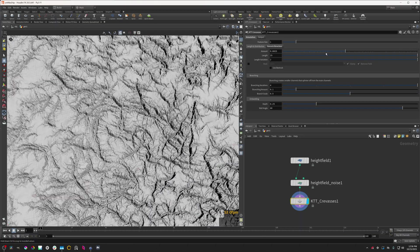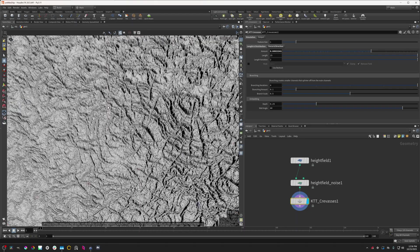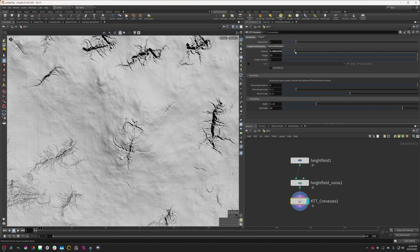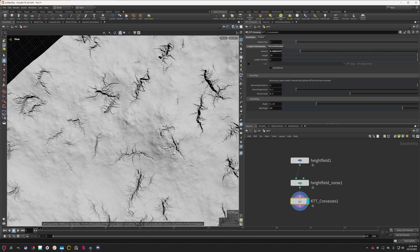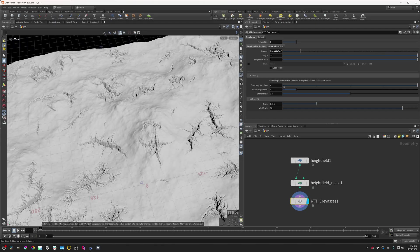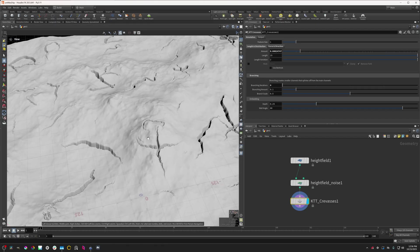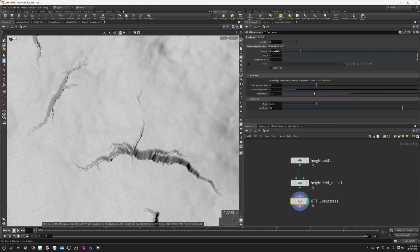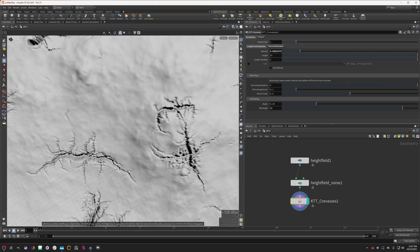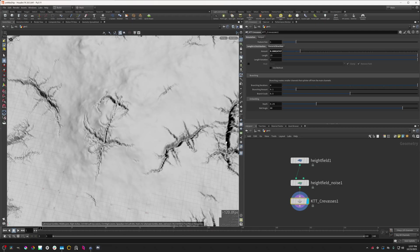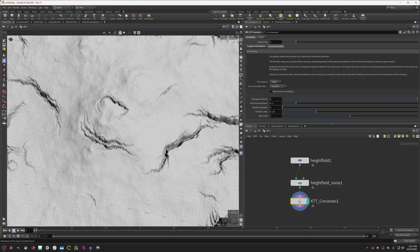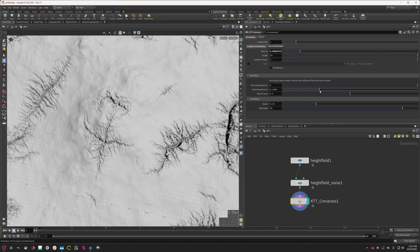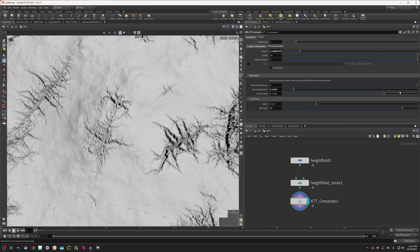We can also change how many of these there are. More of these will make this super cracked, and less will create fewer crevasses. This also naturally generates branching crevasses, which means that larger crevasses will generate smaller crevasses off of them. This is quite useful for breaking up the shape a little bit. You can change parameters like how many branches to generate and how large they are.